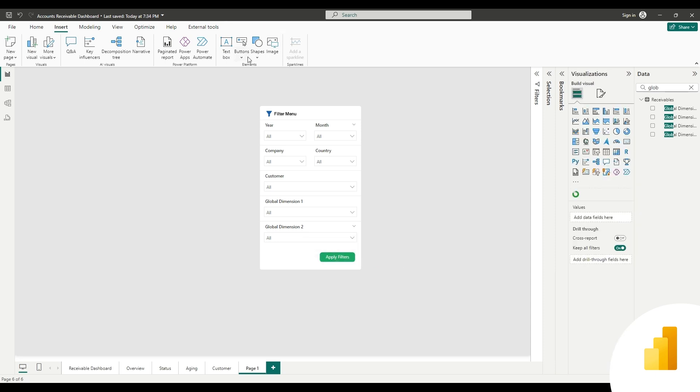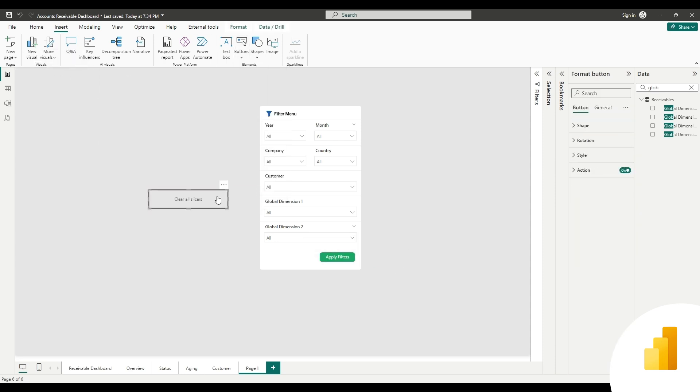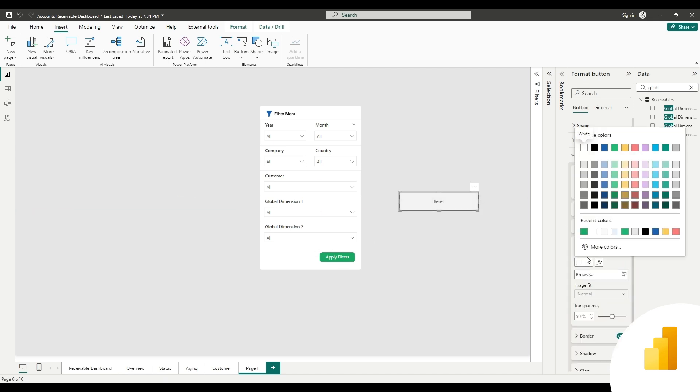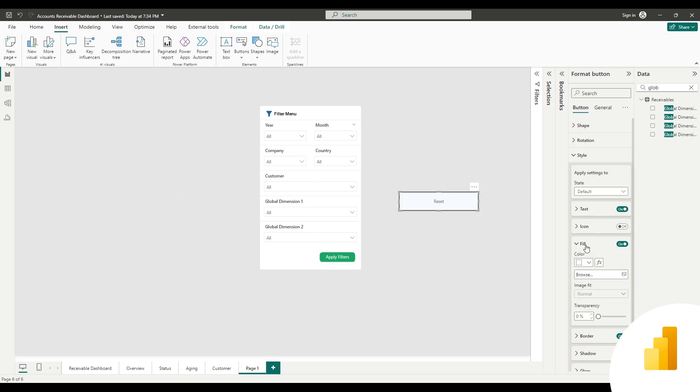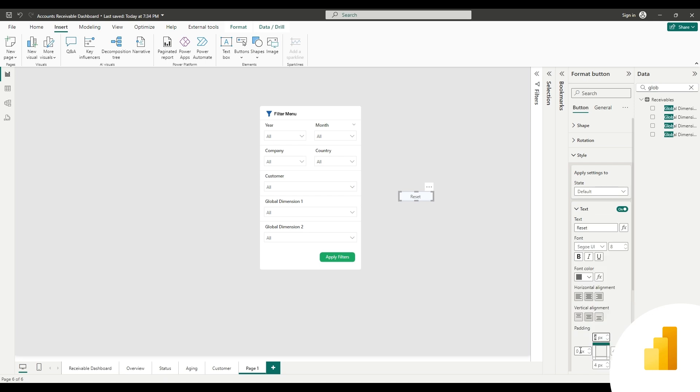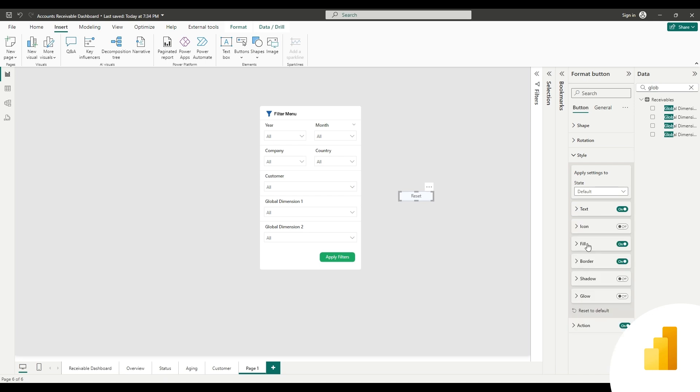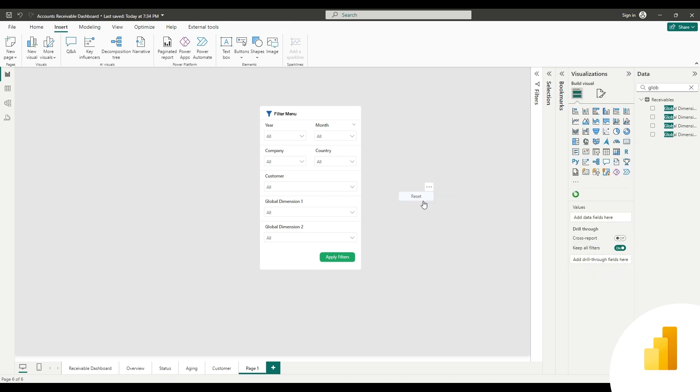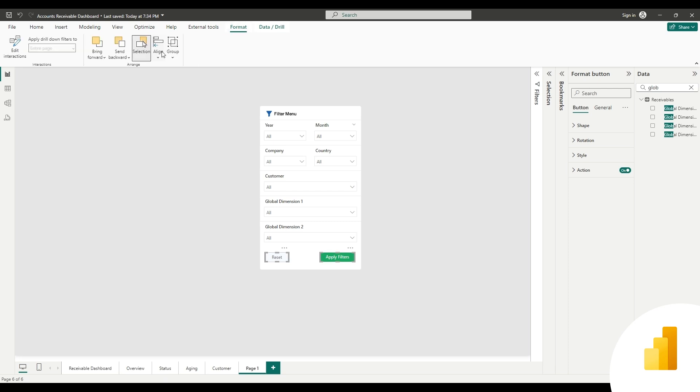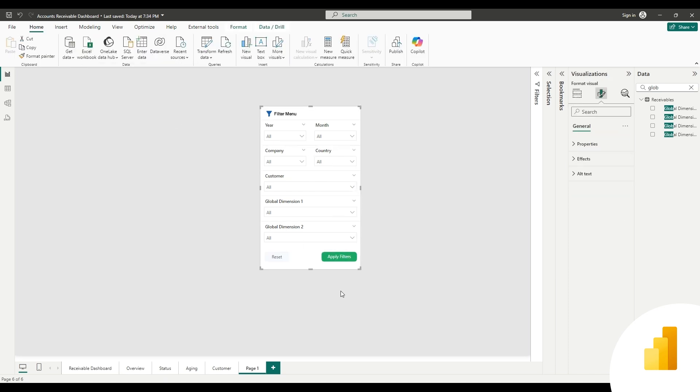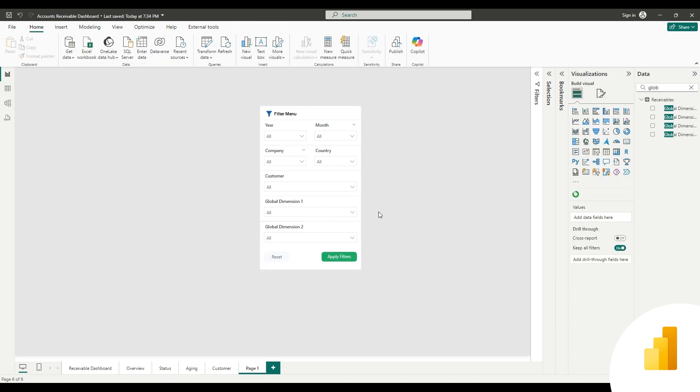Create one more button for clear all slicers, change the text to reset, and stylize it accordingly. Align the buttons on the filter menu. Your filters are ready to work.